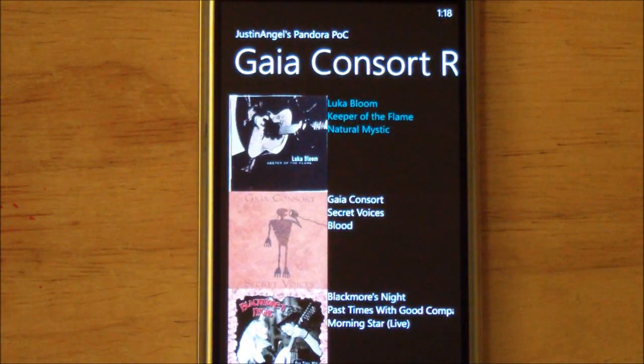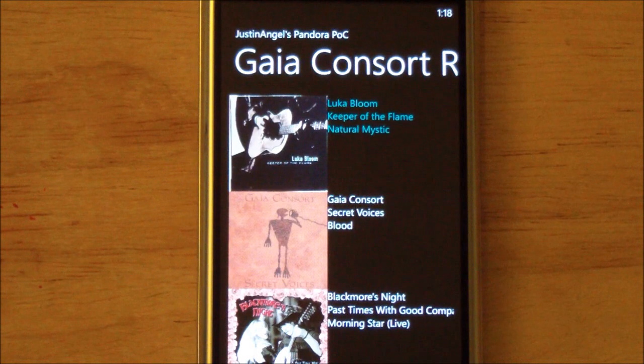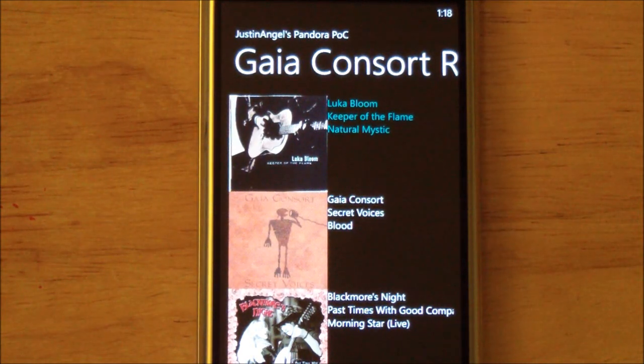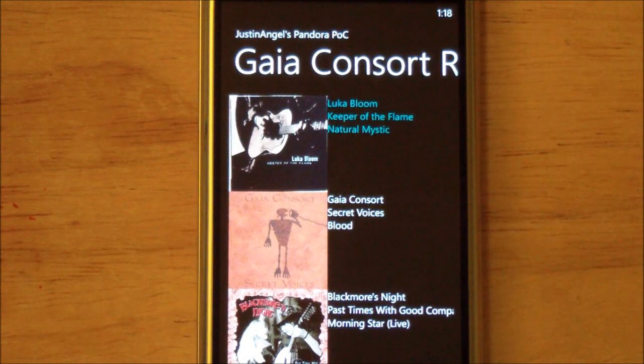And there we go — it starts playing the music. Now, we don't have the on-screen controls, there's no way to upvote or downvote, but those are trivial things compared to what we're doing right now.